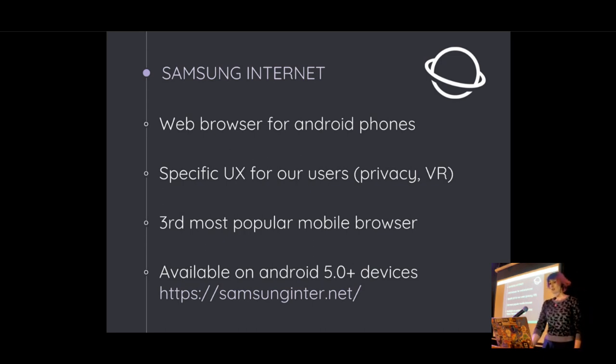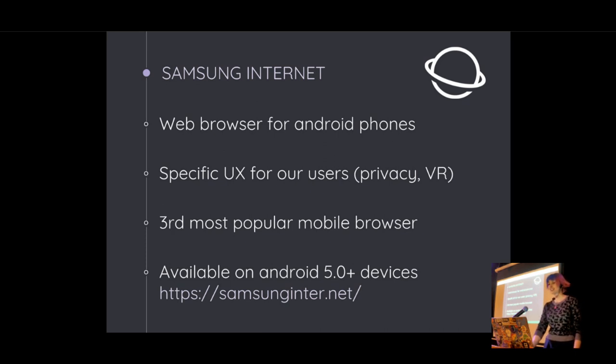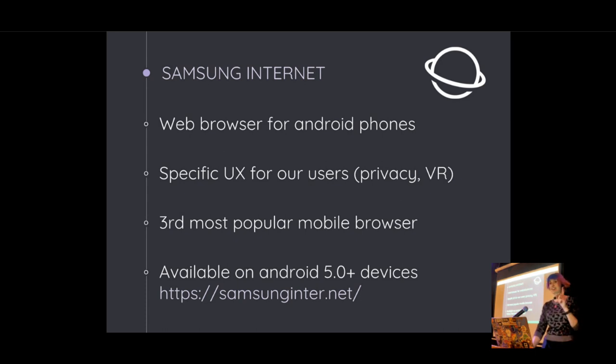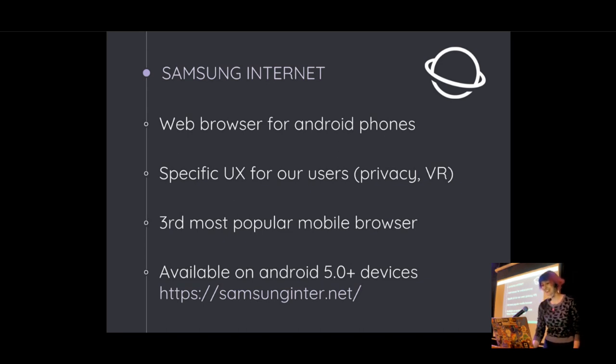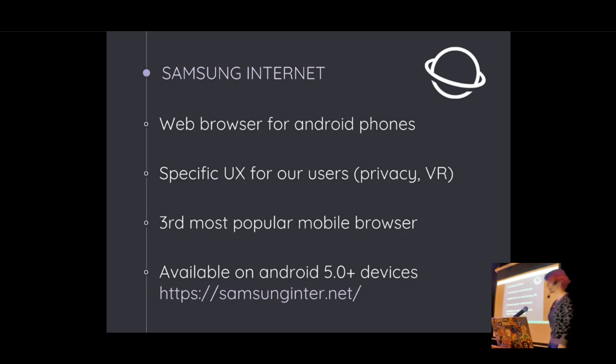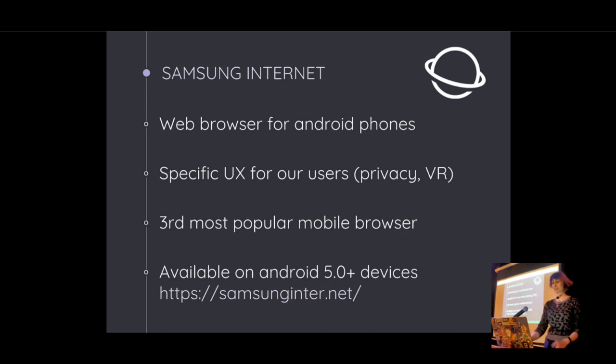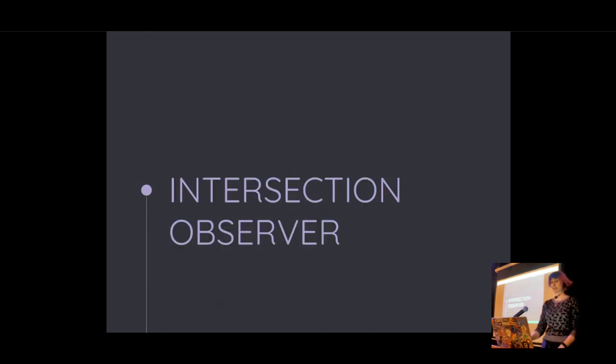We're the third most popular mobile browser. So if you're not testing on Samsung Internet, you should really consider it. And since I forgot to bring stickers, I will send anybody Samsung Internet socks who comes up to me afterwards and tells me that they're testing in Samsung Internet. Anyway, we're not here to talk about Samsung Internet. We're here to talk about Intersection Observer.